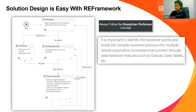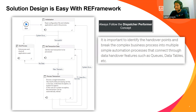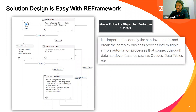Another advantage of splitting into smaller components: if you need to change something at a certain point, you only change one process and the rest remains the same. It's also very easy to test — you only need to test one part rather than the entire process. That's another key advantage of splitting into smaller components.